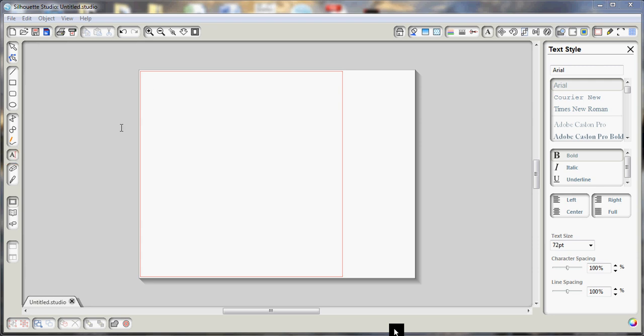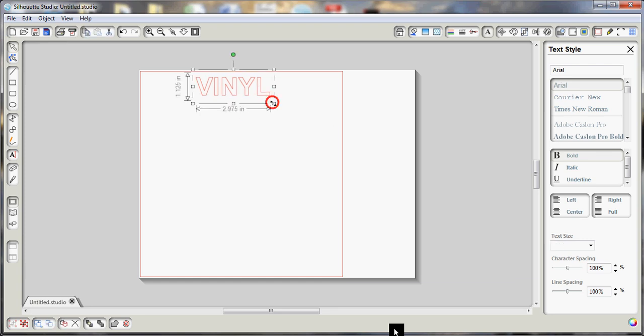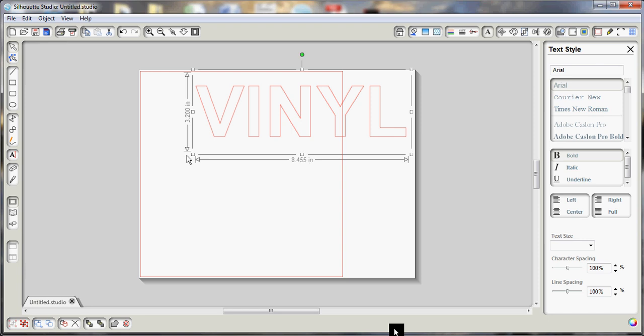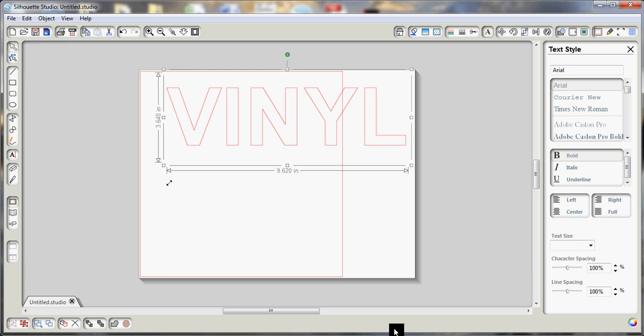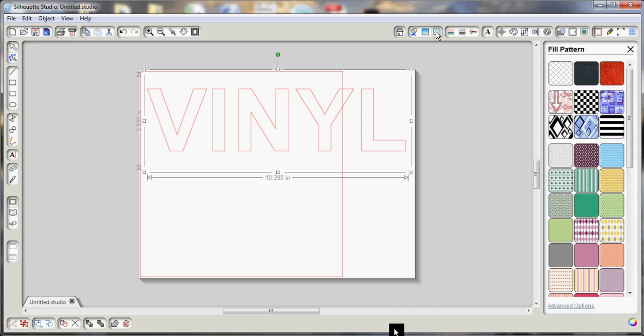To get started, we're just going to type something onto our screen here, and then we'll drag that out and make it a little bigger to make it easier to see. And then up here we will choose our fill patterns menu.